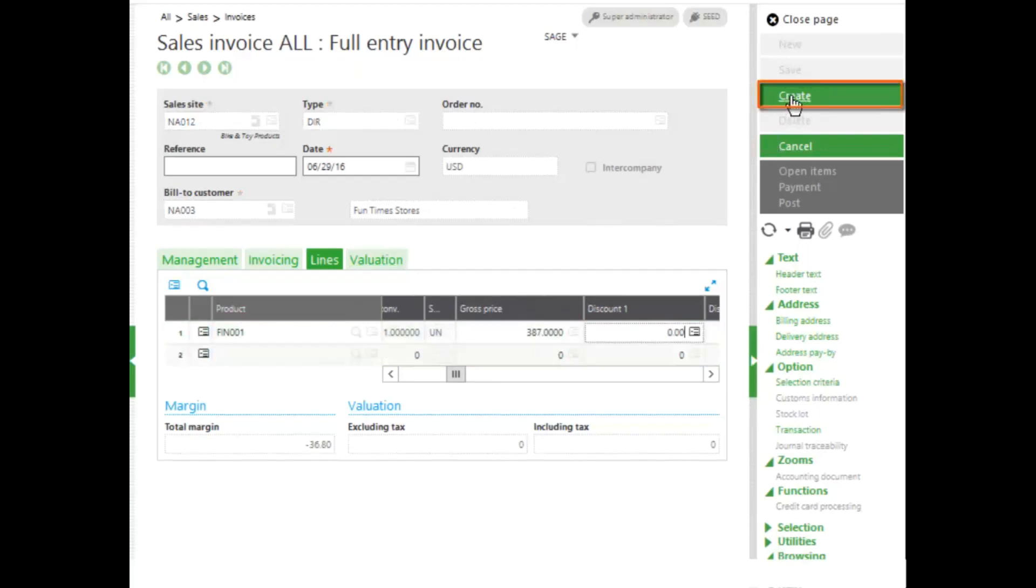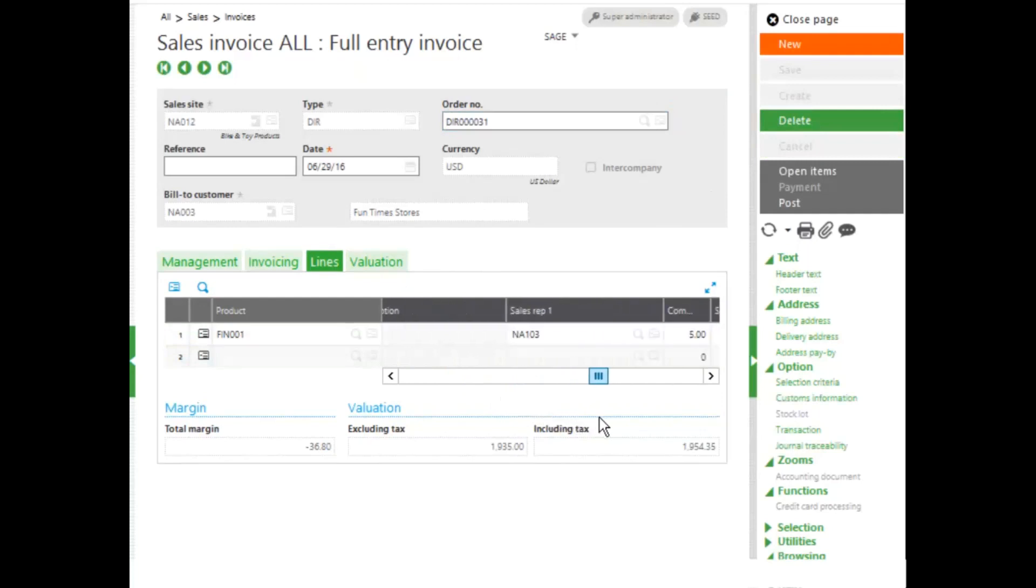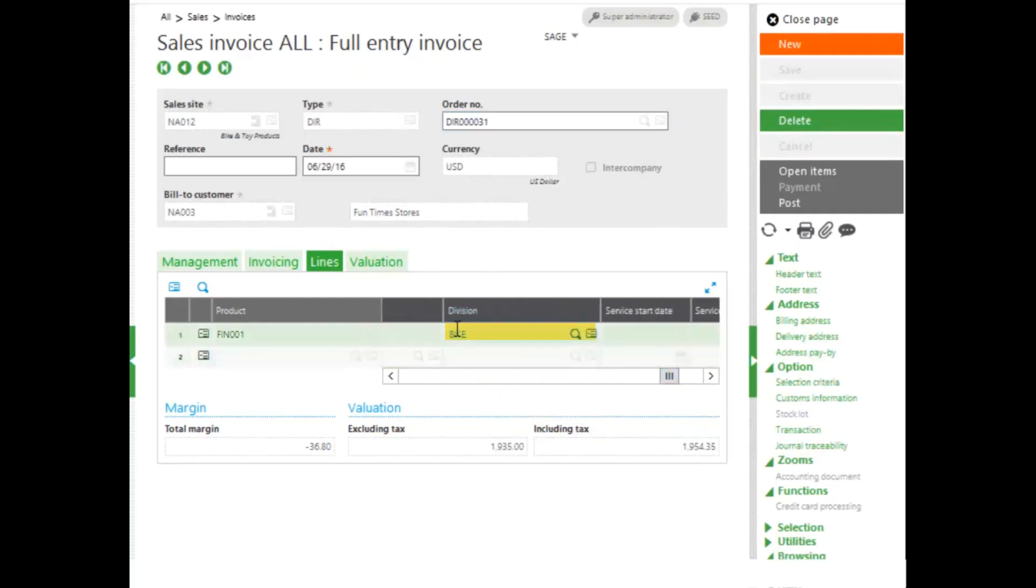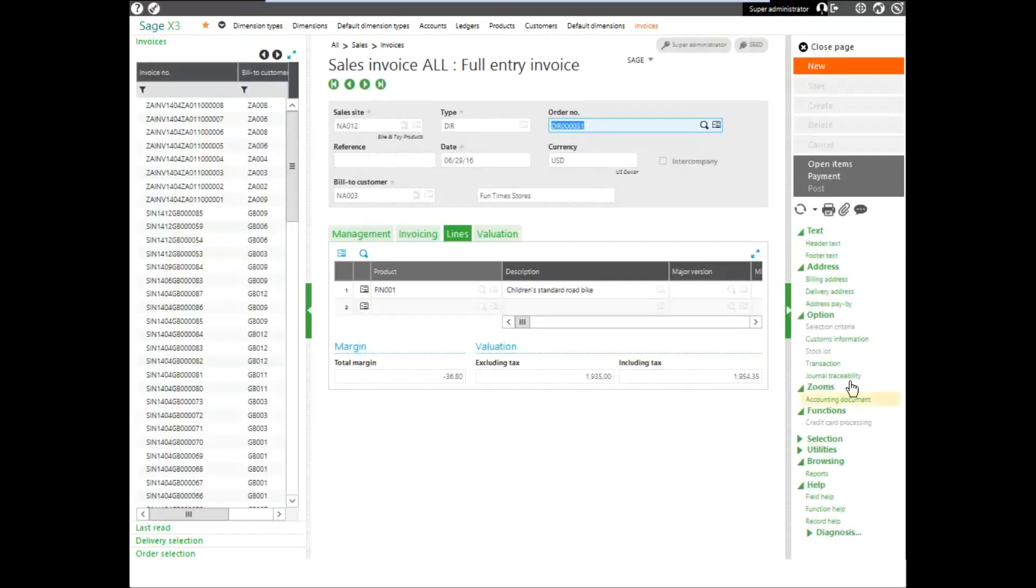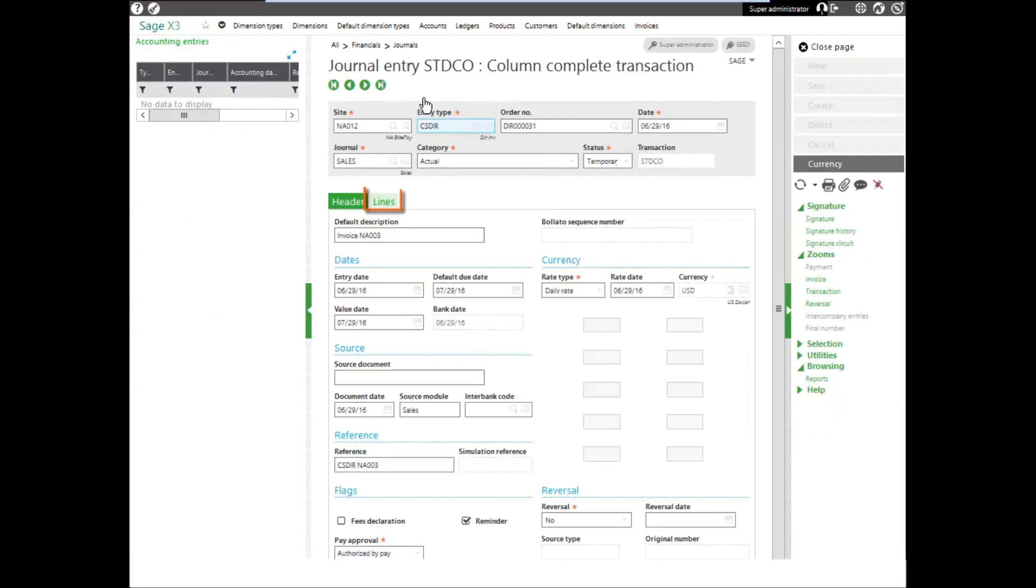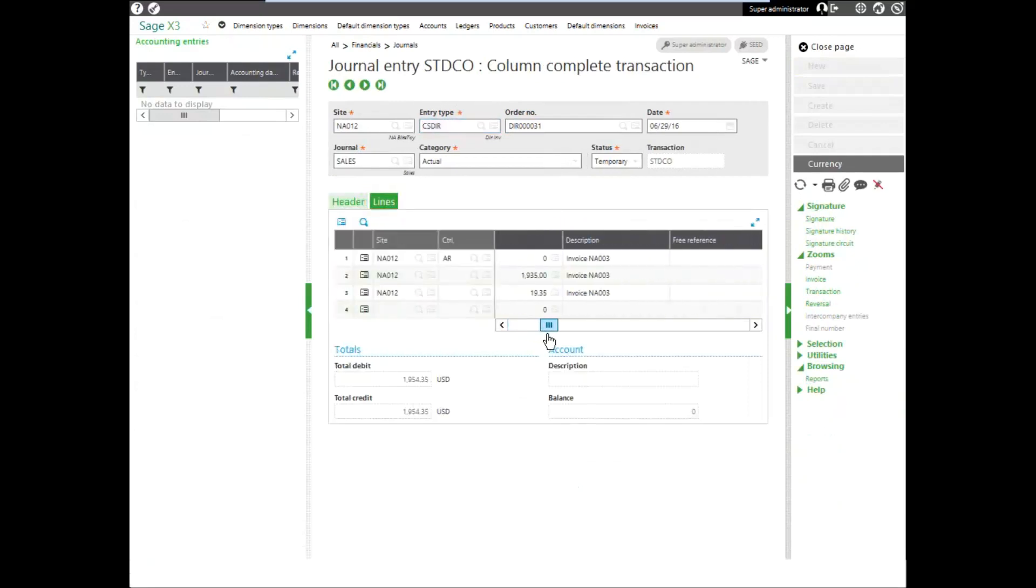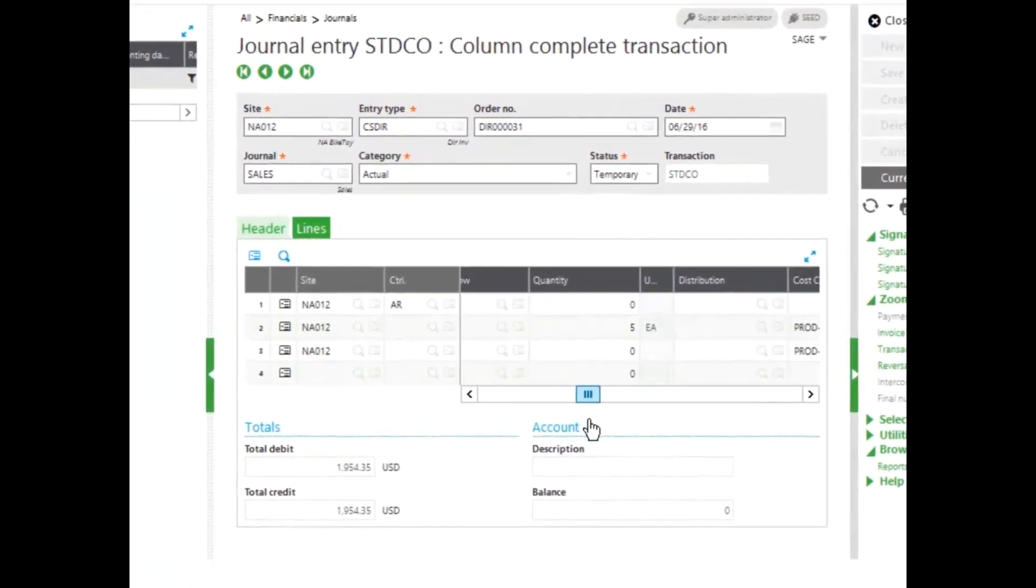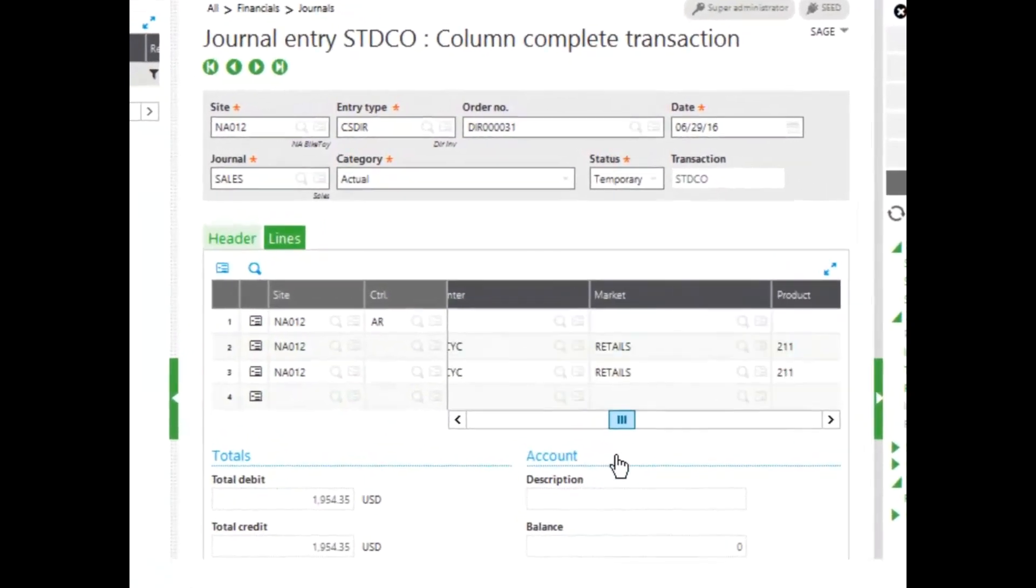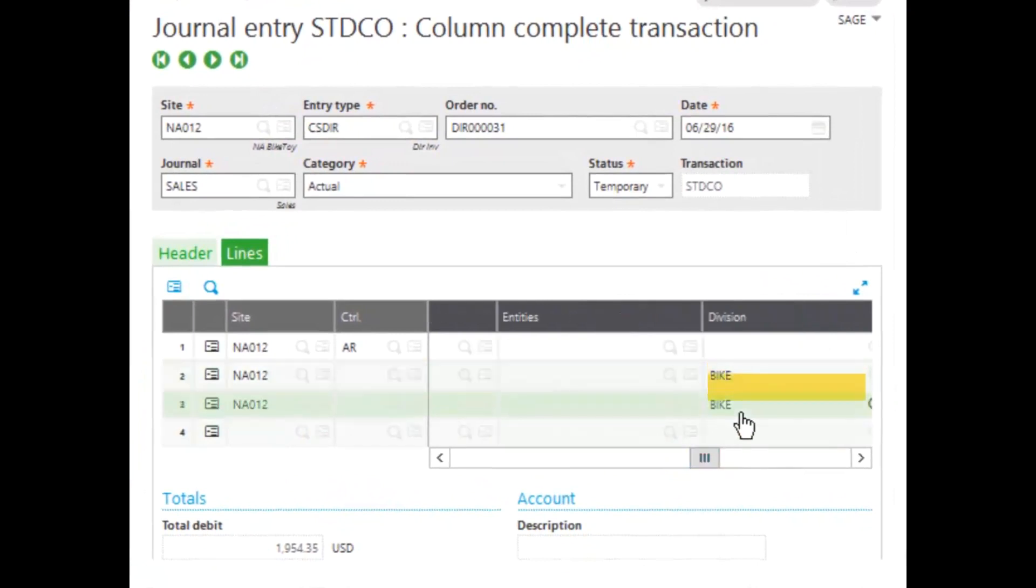I can go ahead and accept that line and then create my invoice. When I scroll over, if you'll notice, under the dimension for division, bike defaulted in for me automatically. Once I post this invoice and look at the journal entry created, you can see on the lines tab that the dimension of division and bike pulled through for me.